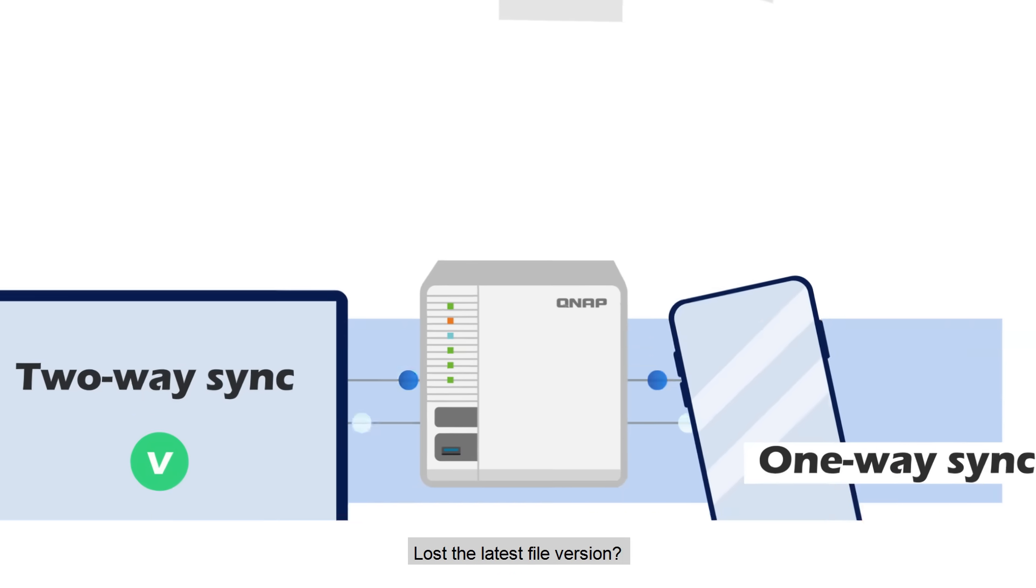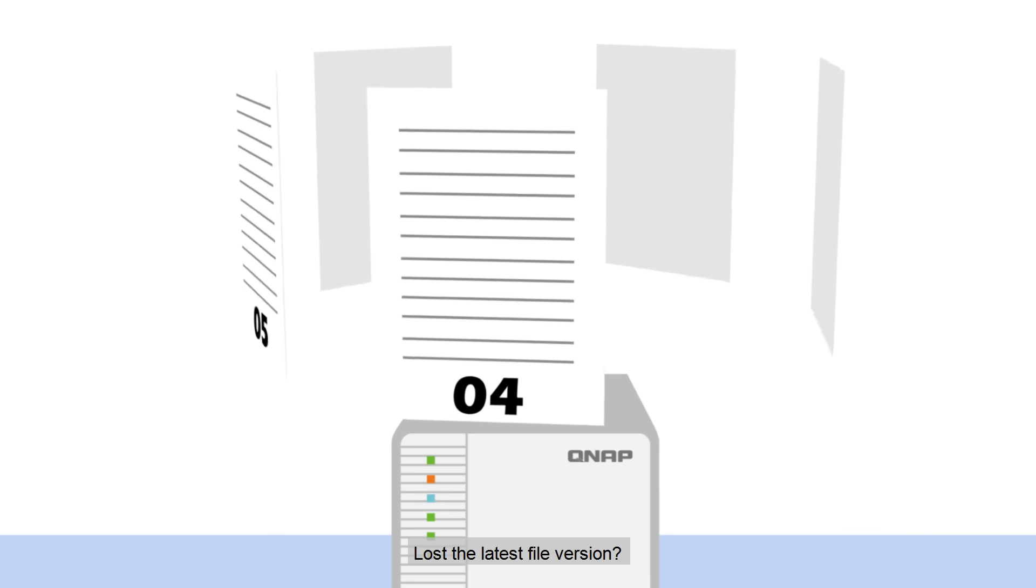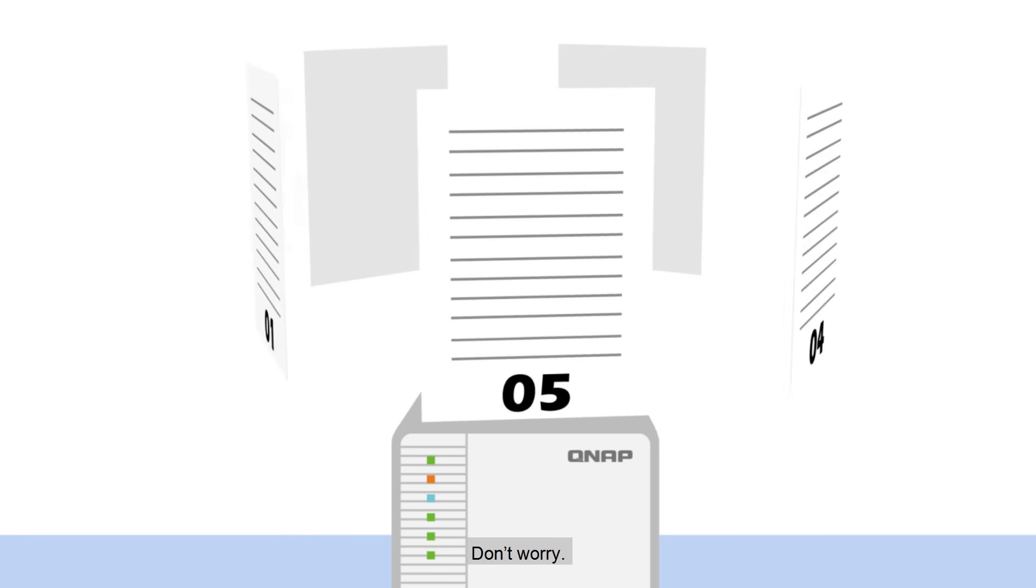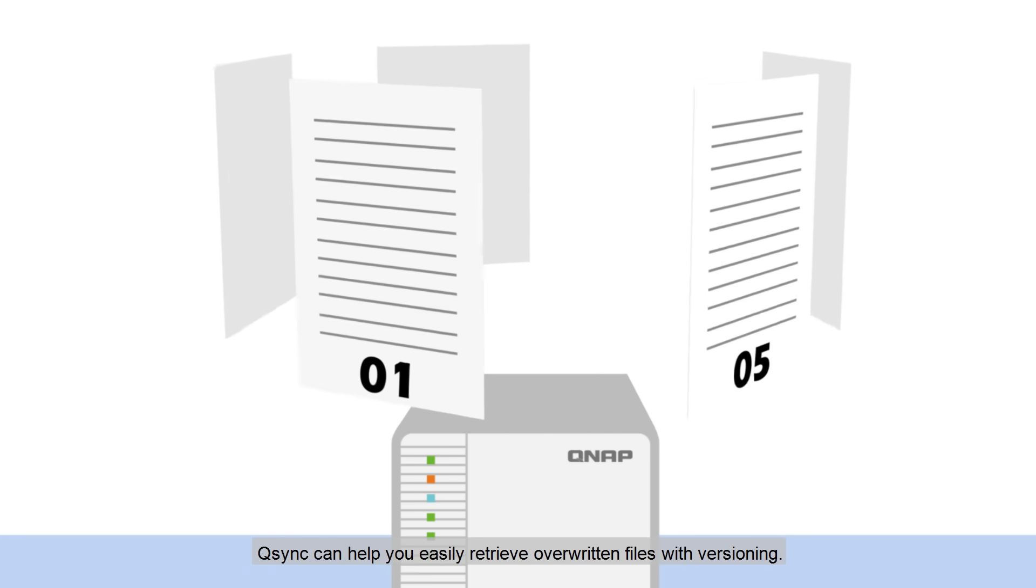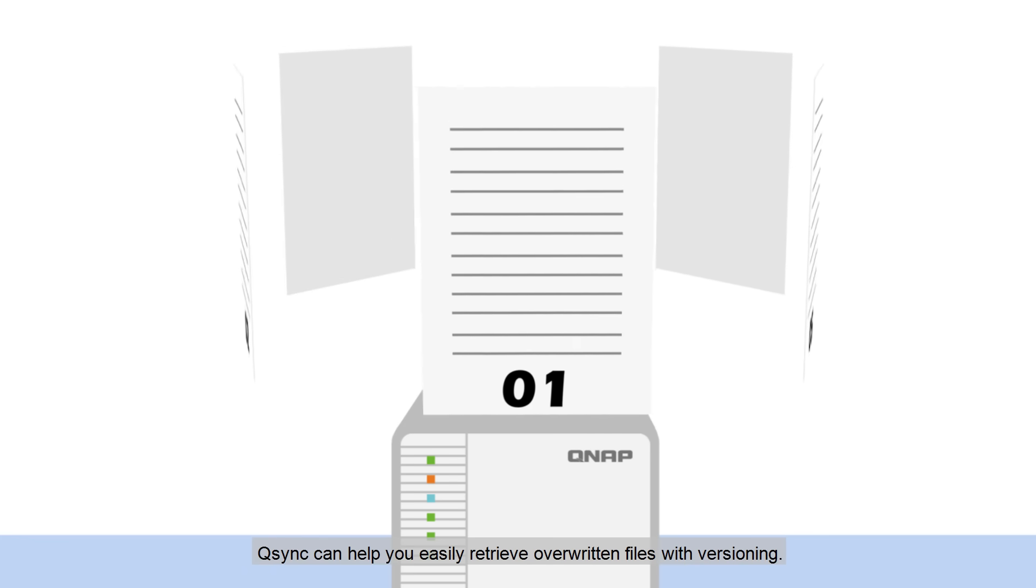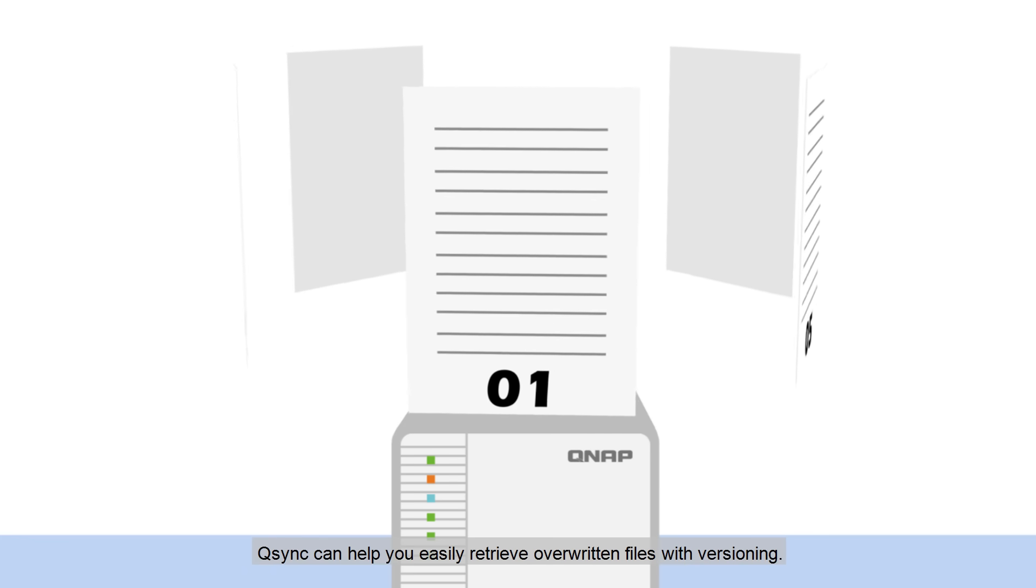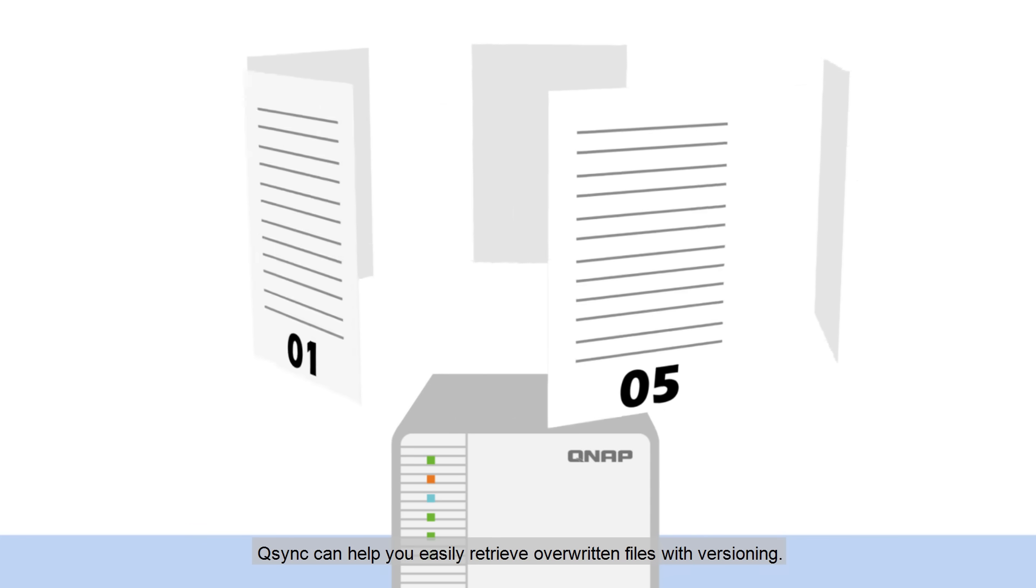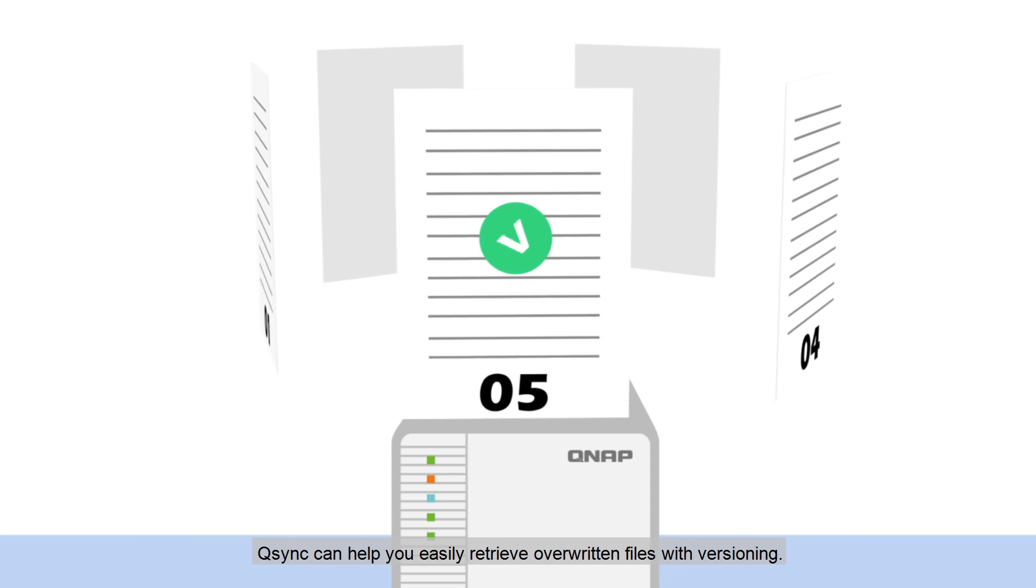Lost the latest file version? Don't worry! Q-Sync can help you easily retrieve overwritten files with versioning.